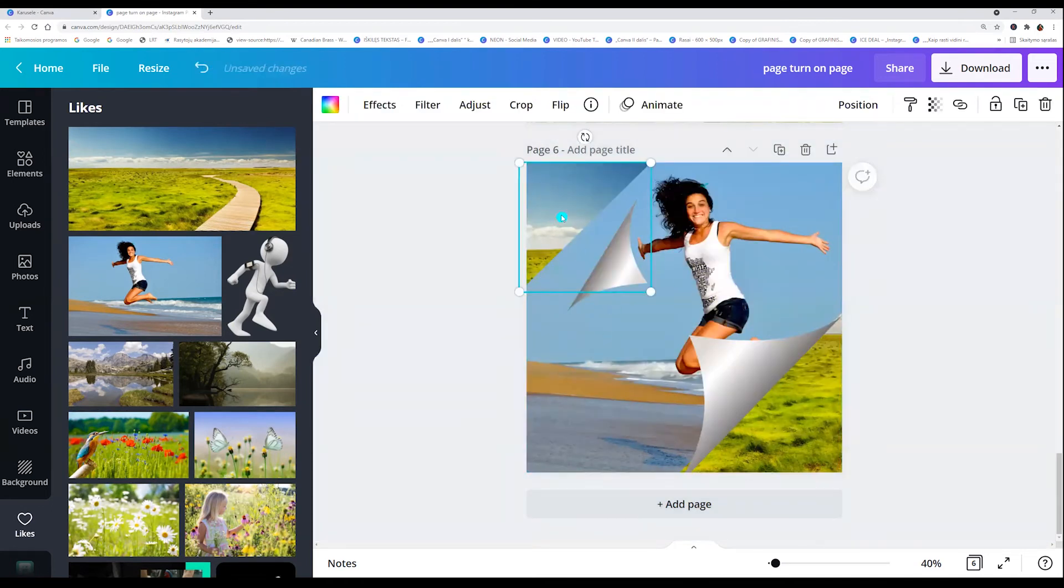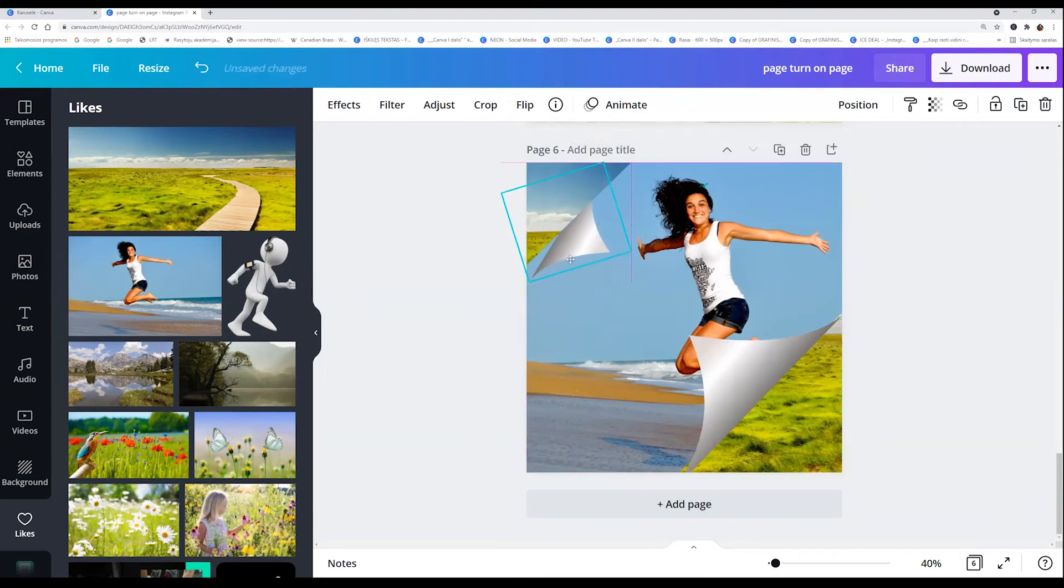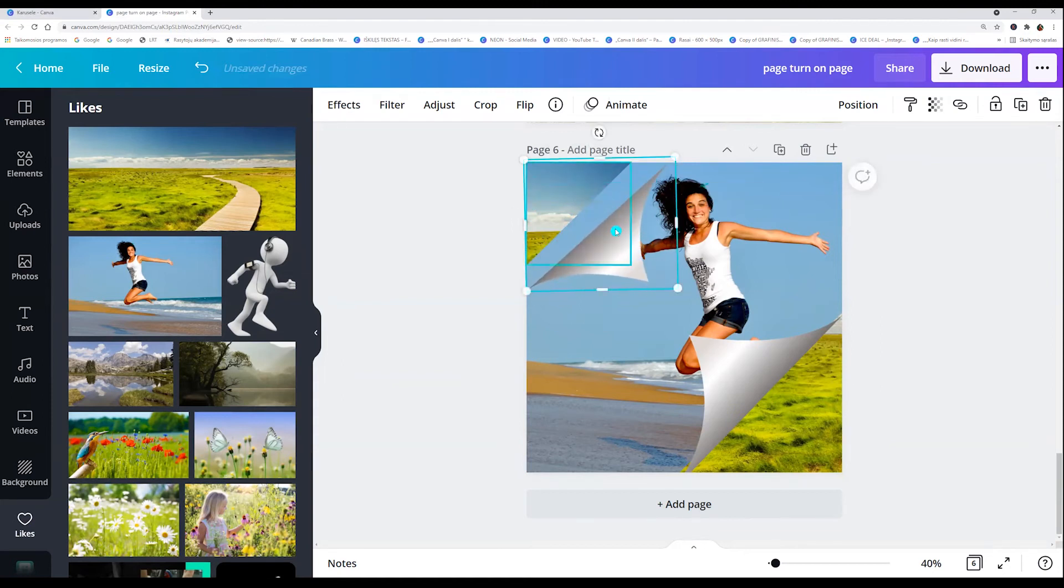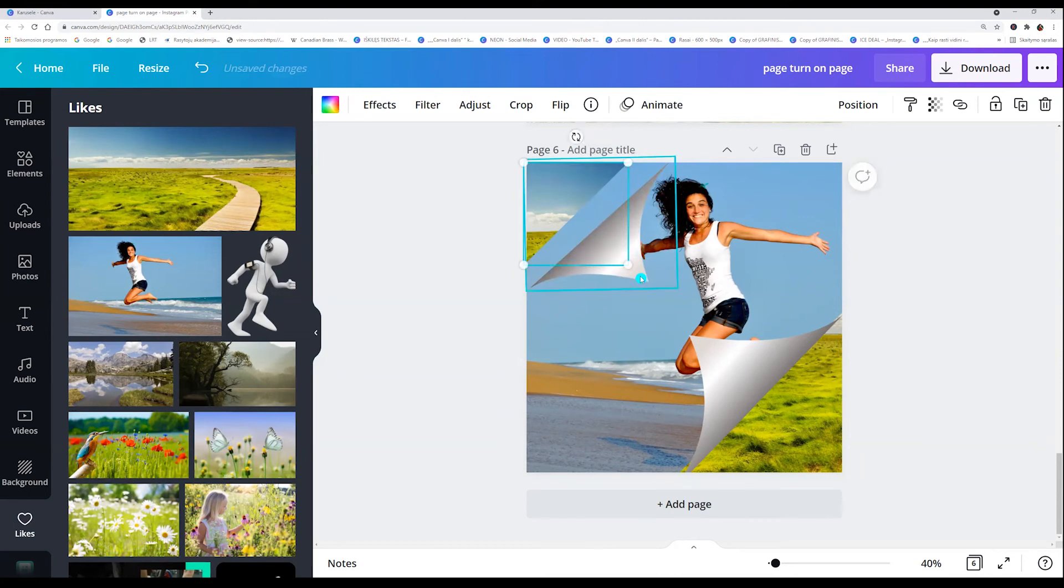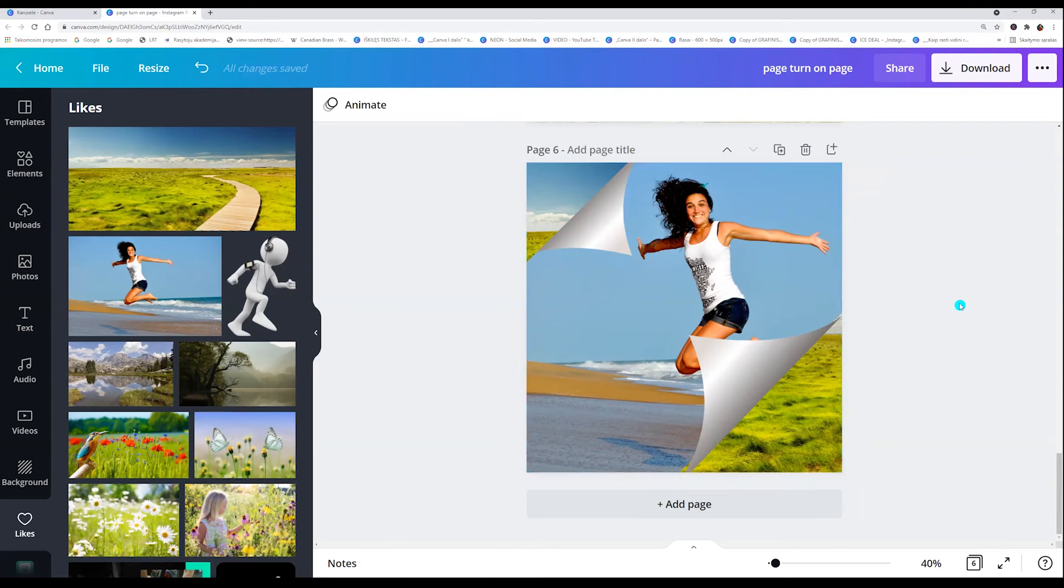Now it looks good. I will make it a little bit smaller. And add this element. And there you go.